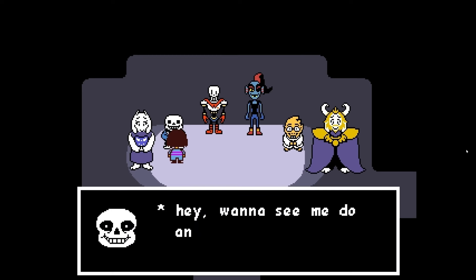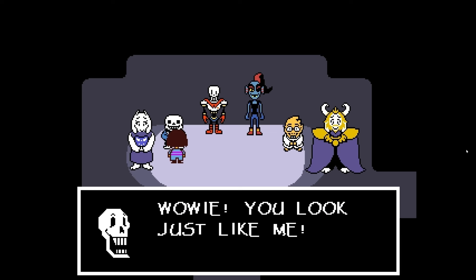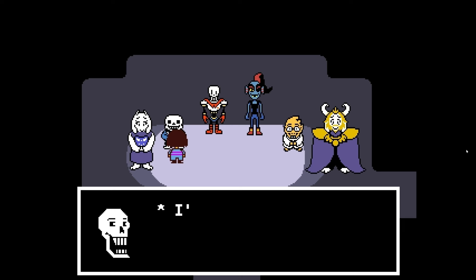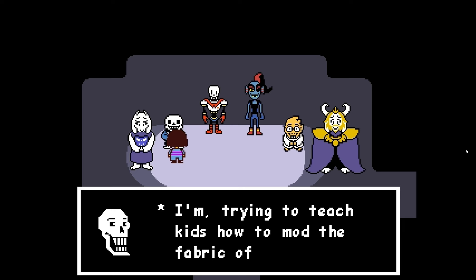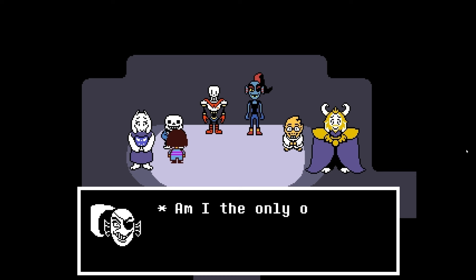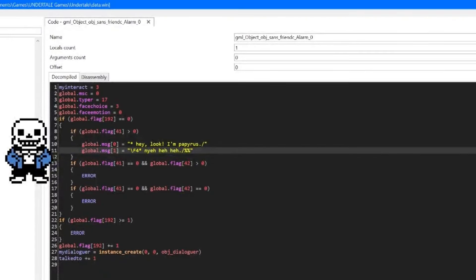Hey, want to see me do an impression of Papyrus? Yeah! Wowee! You look just like me! But, you don't sound like me! I'm trying to teach kids how to mod the fabric of reality. Why? YouTube views! Am I the only one wondering how the hell he's doing that? And that, my friends, is how you change the face of someone's dialogue sprite.